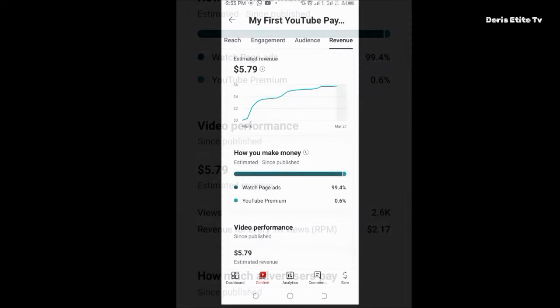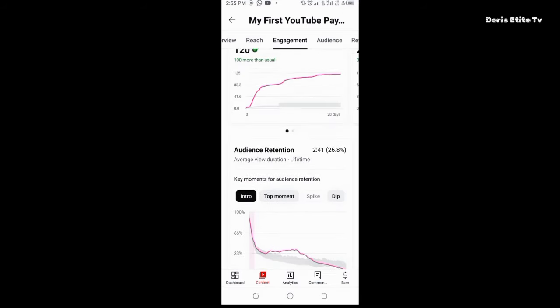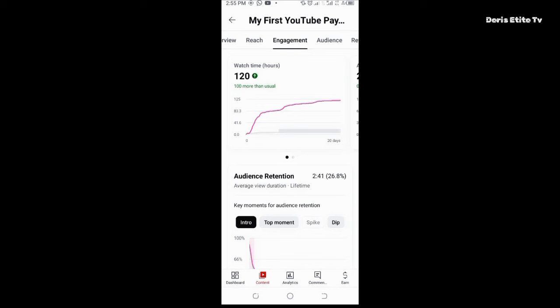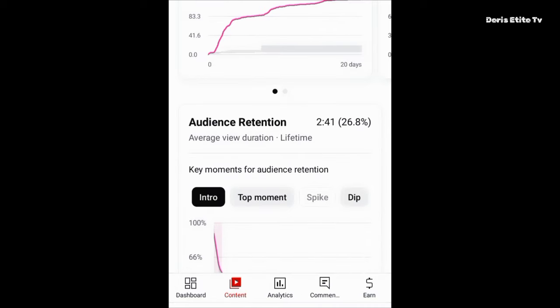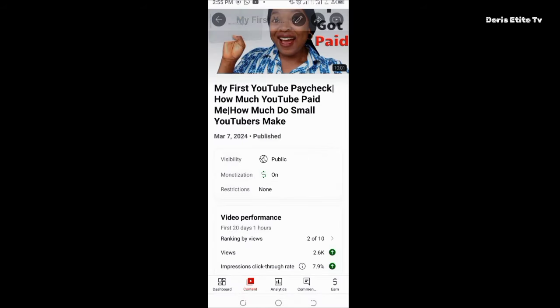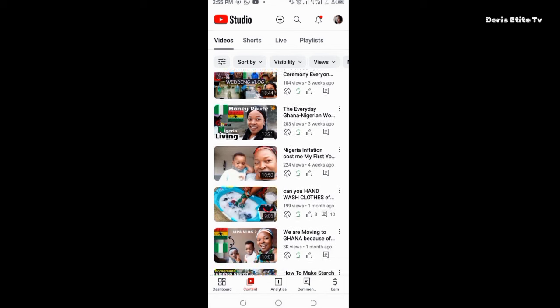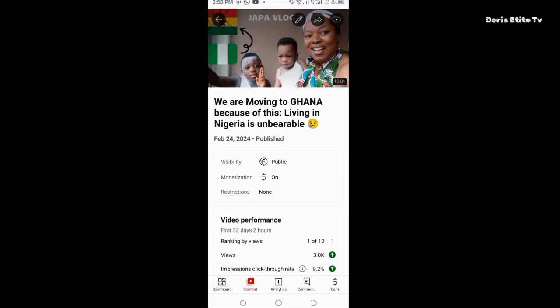Now let's go to engagement. Look at the audience retention — viewers watched this particular video for 2 minutes 41 seconds. Now let's look at another video: 'We Are Moving to Ghana.'